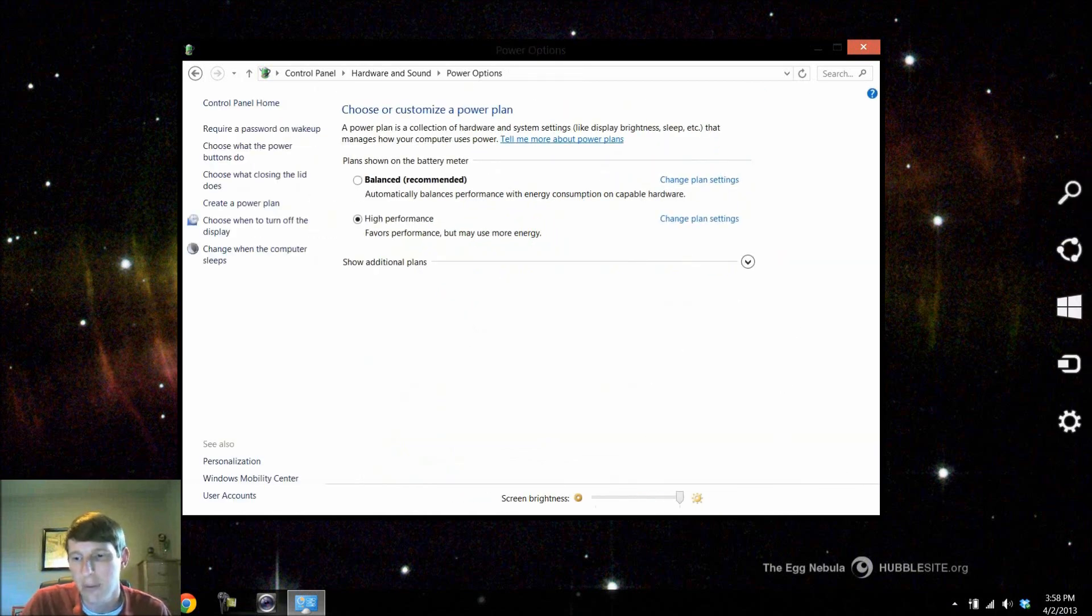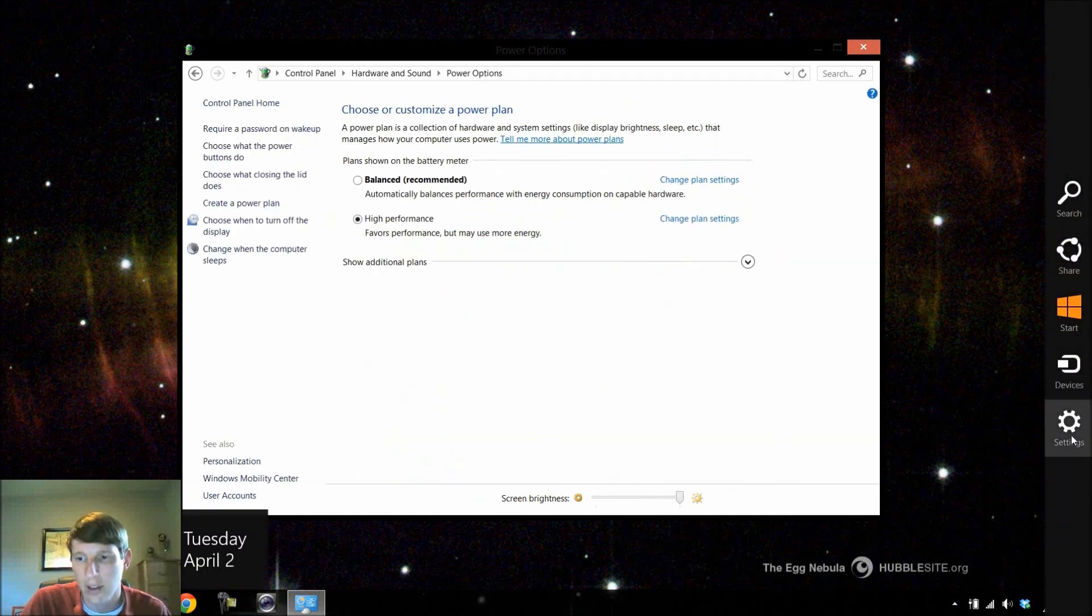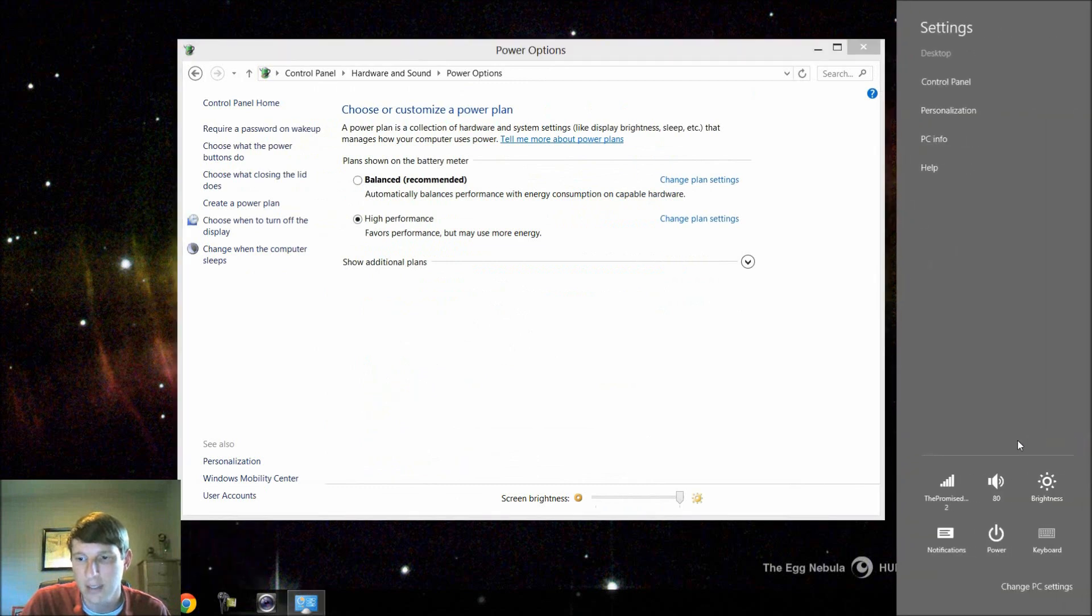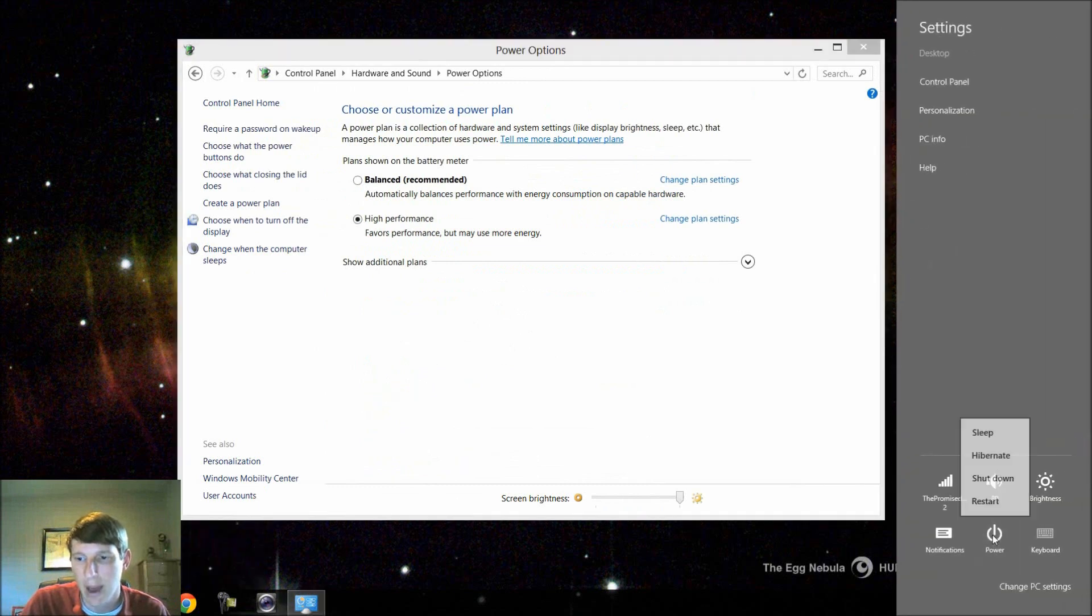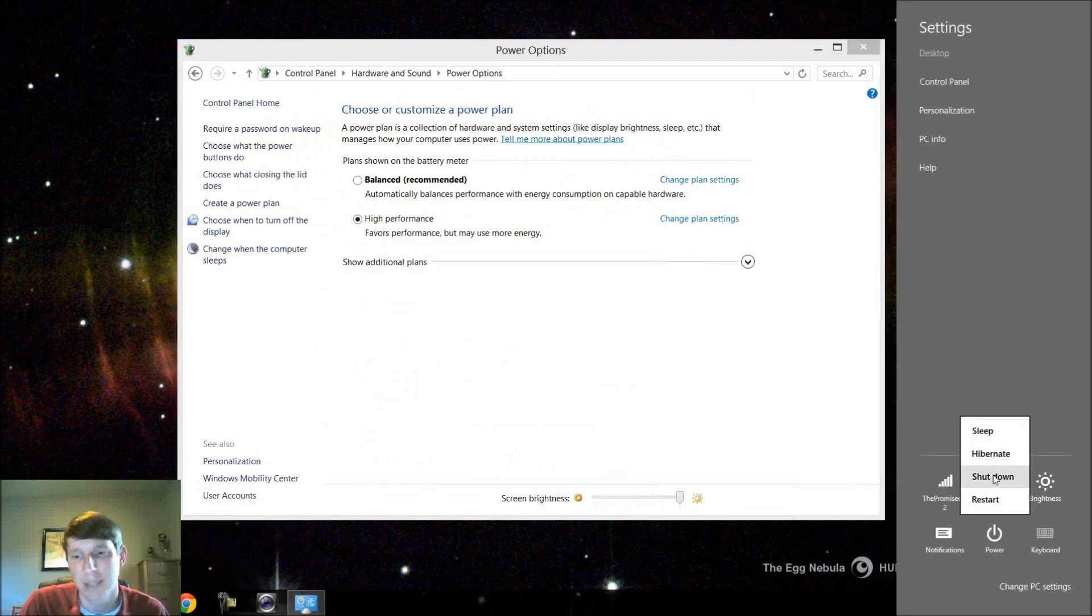Now I can come over here, move my mouse to the corner, I can click on settings, then click power, and now I have that hibernation option as well as sleep, shutdown and restart.